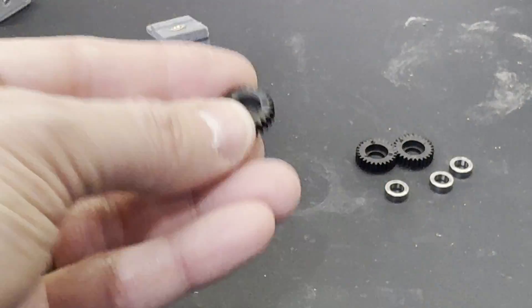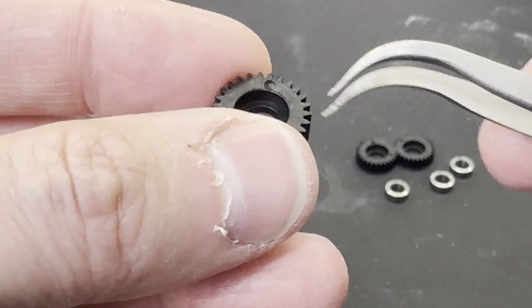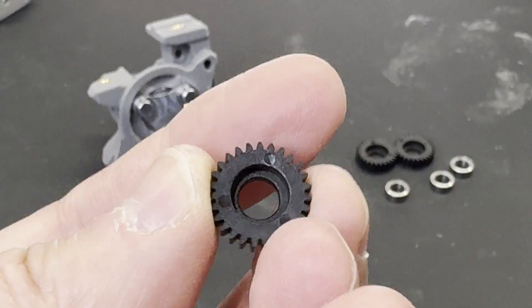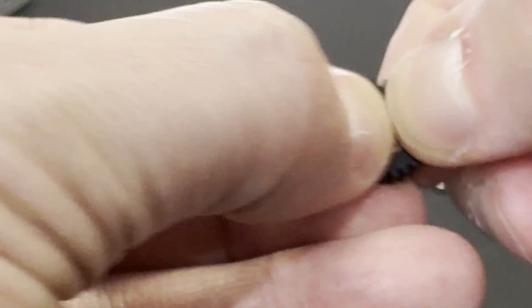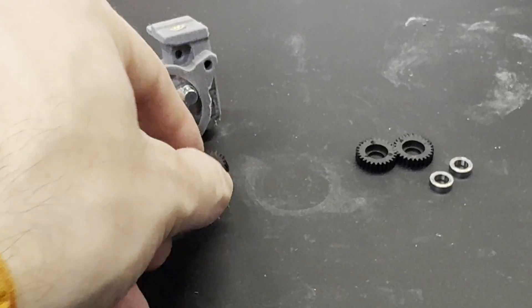Now the three orbital gears get assembled. Each one gets a bearing pressed into it, and then they all get assembled onto the output shaft.